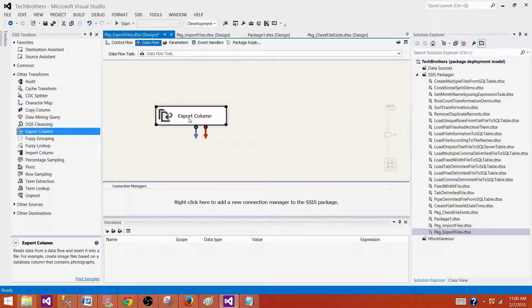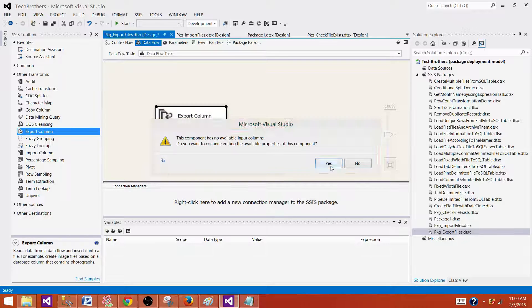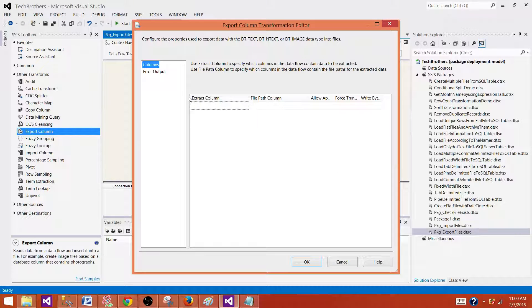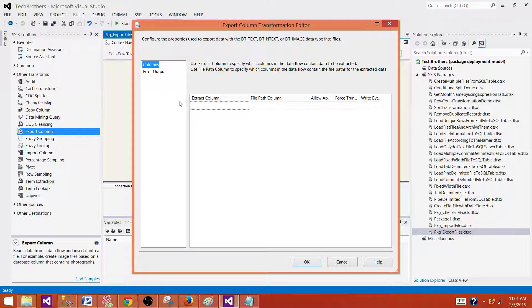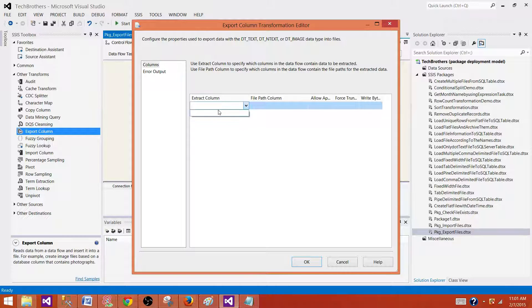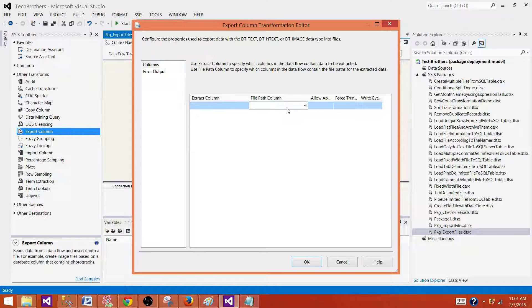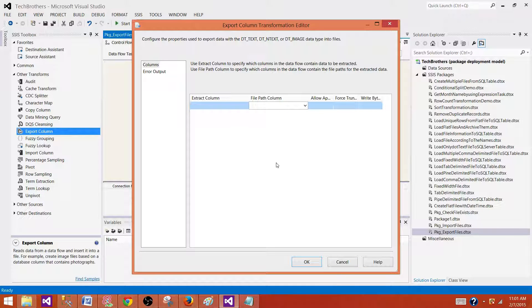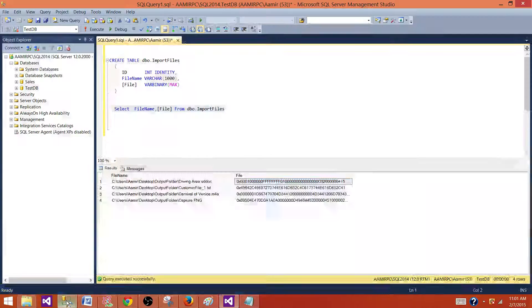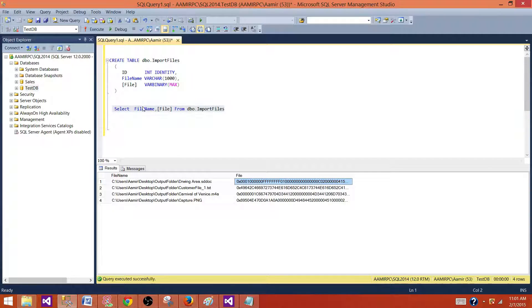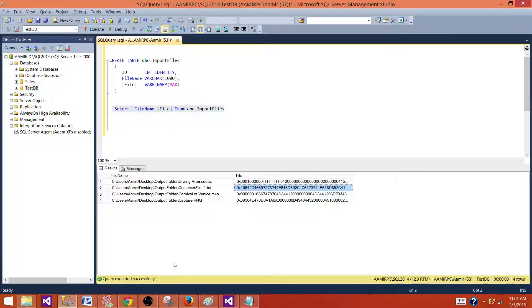So this is the transformation we will use right now. We can't really configure it. Let me open it and it needs extract column like the file or image where it is saved. So that one we have to provide and then the path where we want to write that file. We have both of them coming from our table. We have the file name with the folder and we have the file itself.